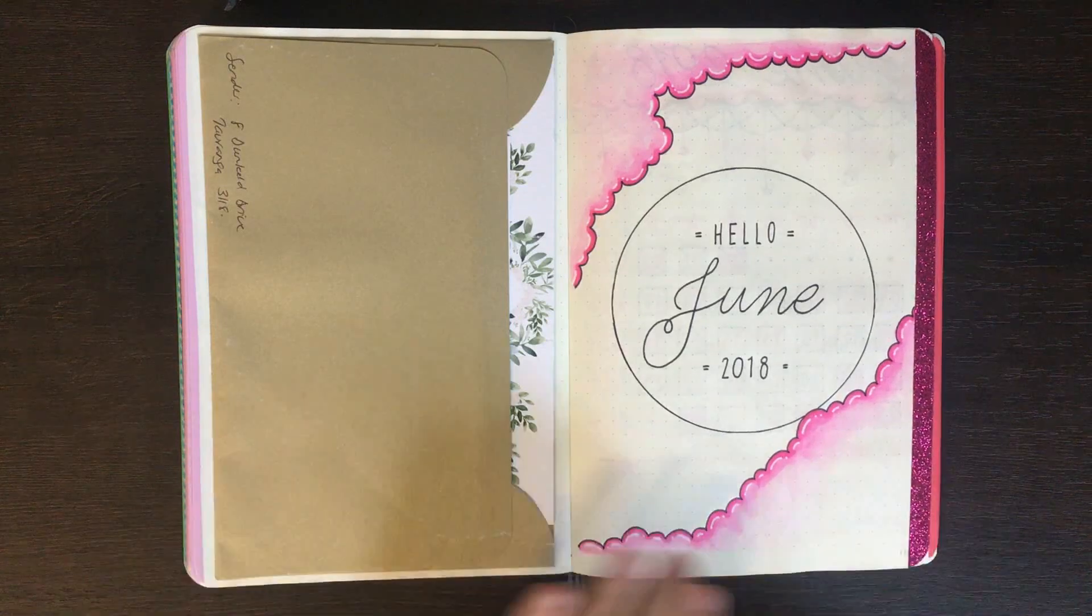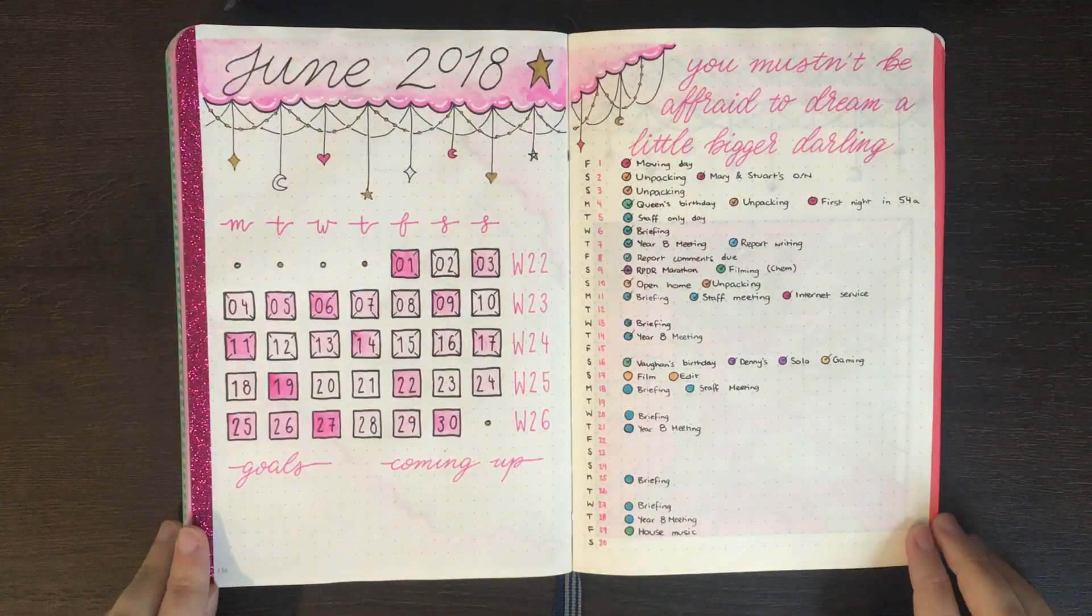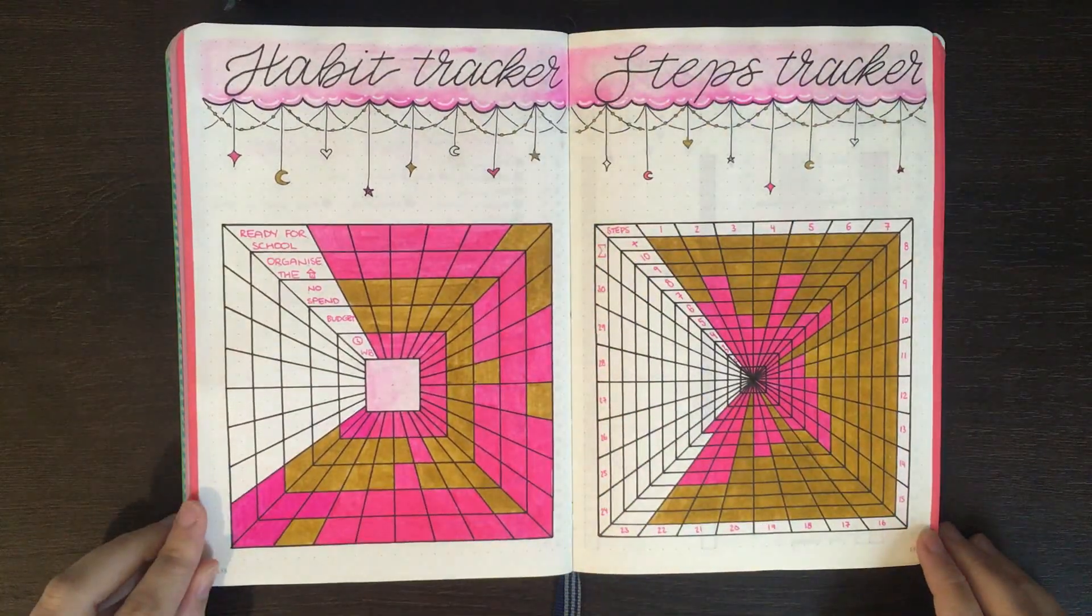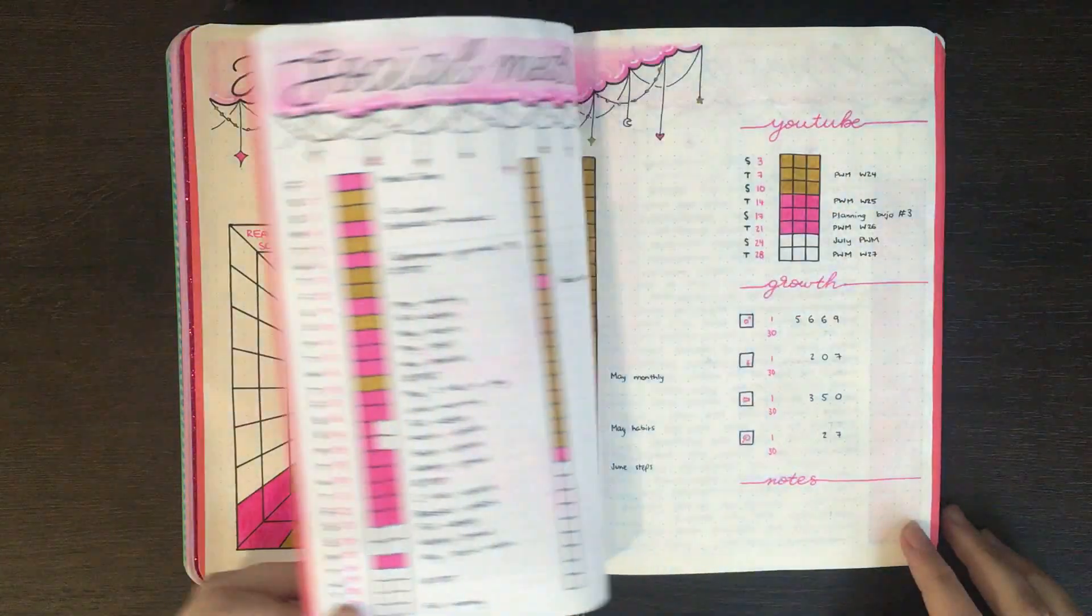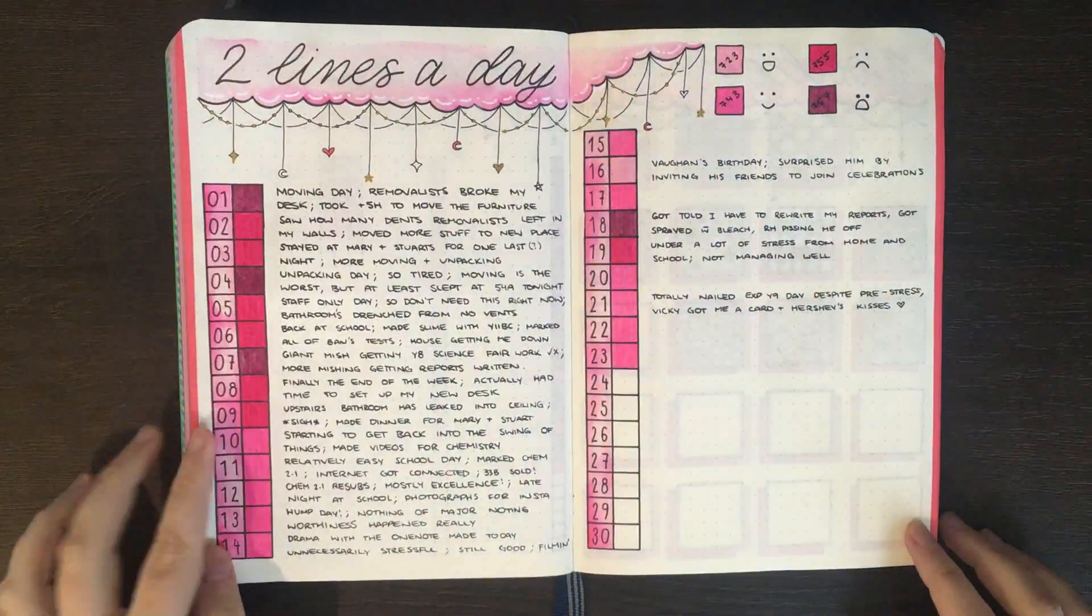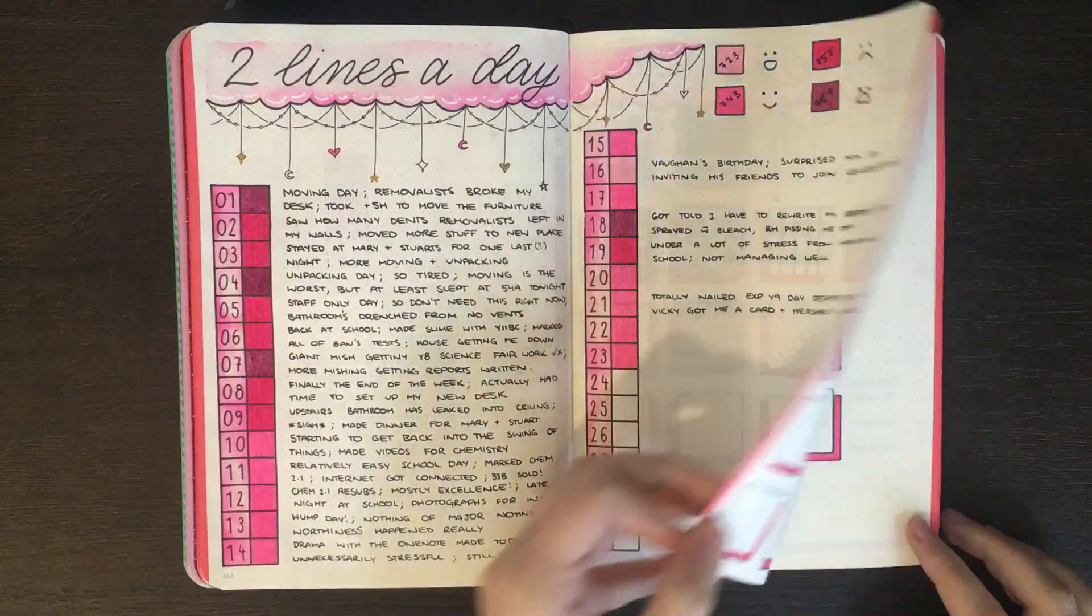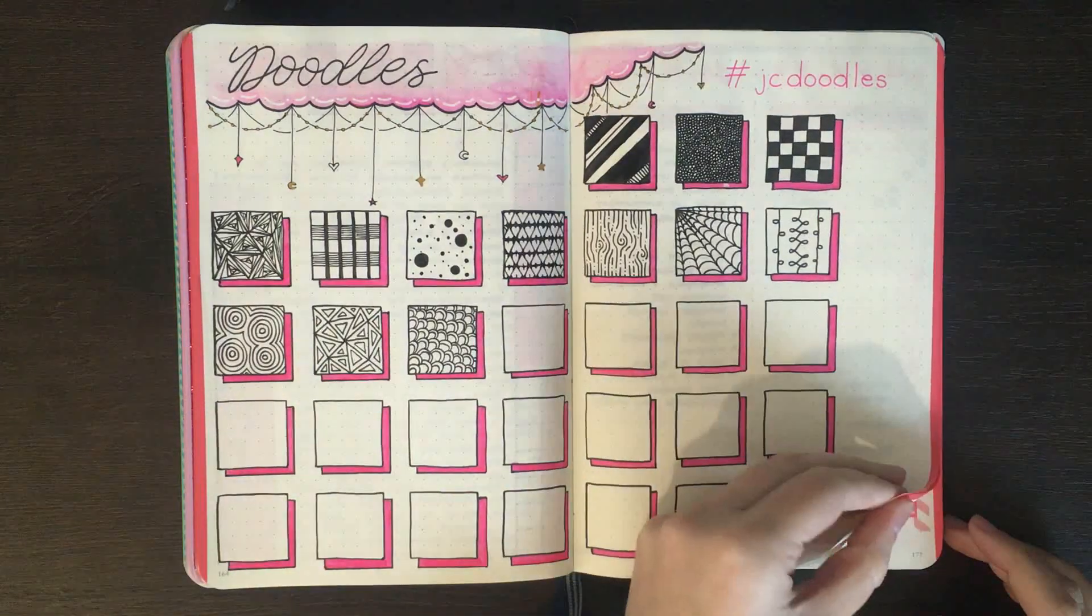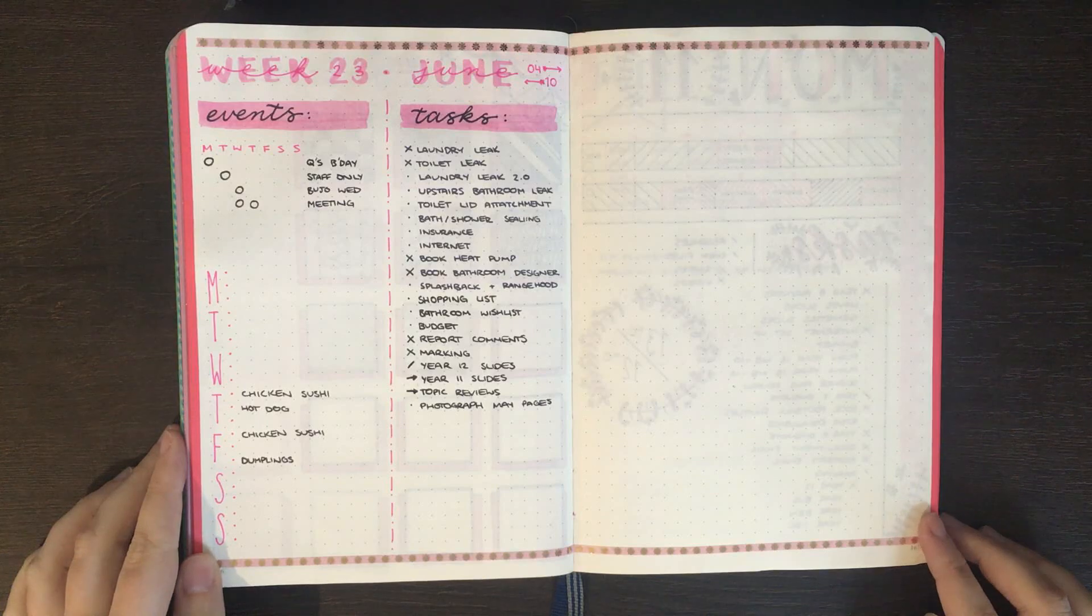So we had my cover page, my monthly log, my habits and steps trackers, my social media scheduler, my two lines a day page, my JC Doodle spread and then we were right on into the weekly pages.